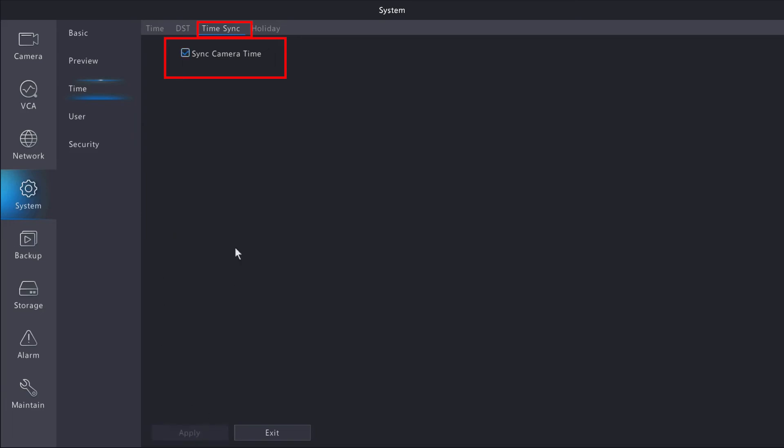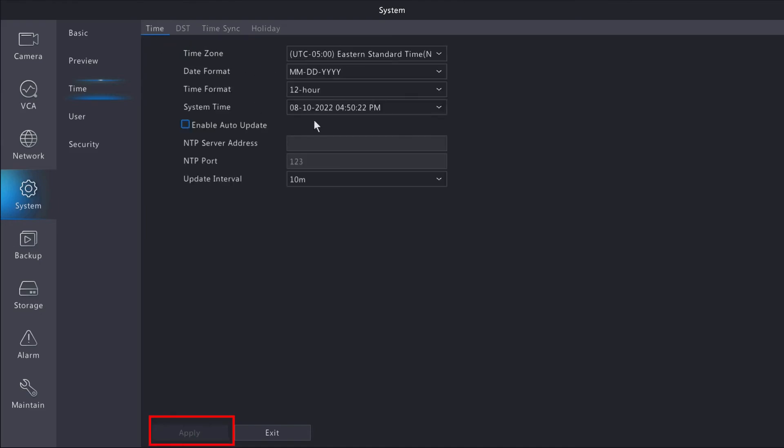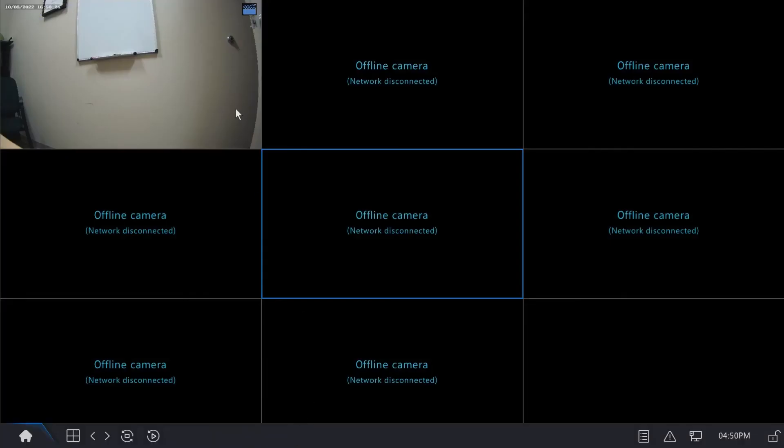Any changes that you make, be sure to apply at the bottom left corner of the screen. Feel free to exit when you're done. I like to go back to the main screen.